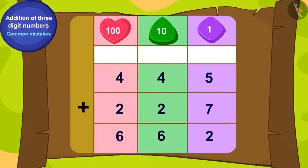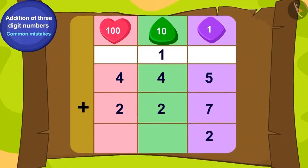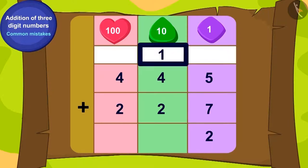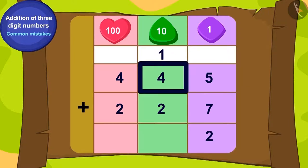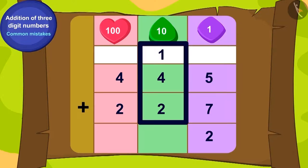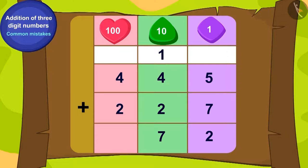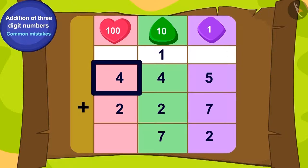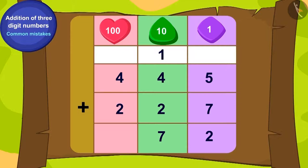Can you write the addition correctly? We will write the addition of five ones and seven ones as twelve ones using carryover like this. Now, what is the sum of the carryover one ten added to four tens and two tens? Seven tens.